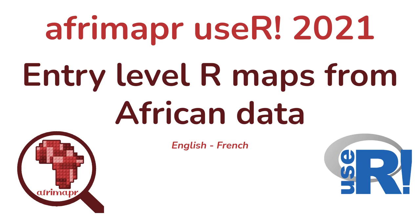In this short recording, we're going to show you how to create your RStudio Cloud project for the afrimapr user 2021 tutorial. You would have received a link from the teaching team.